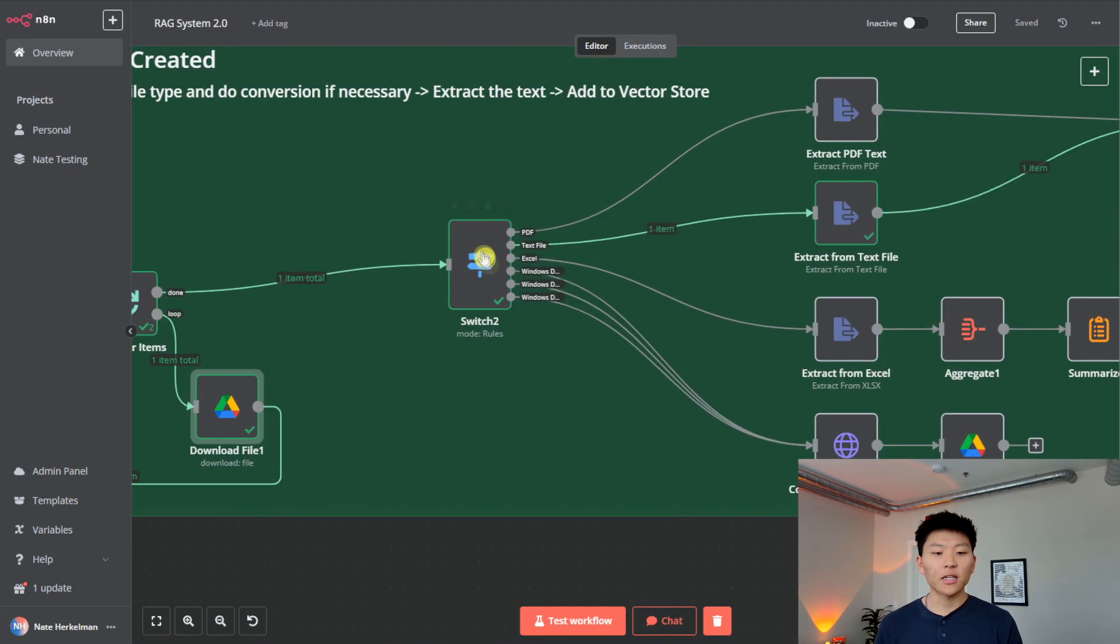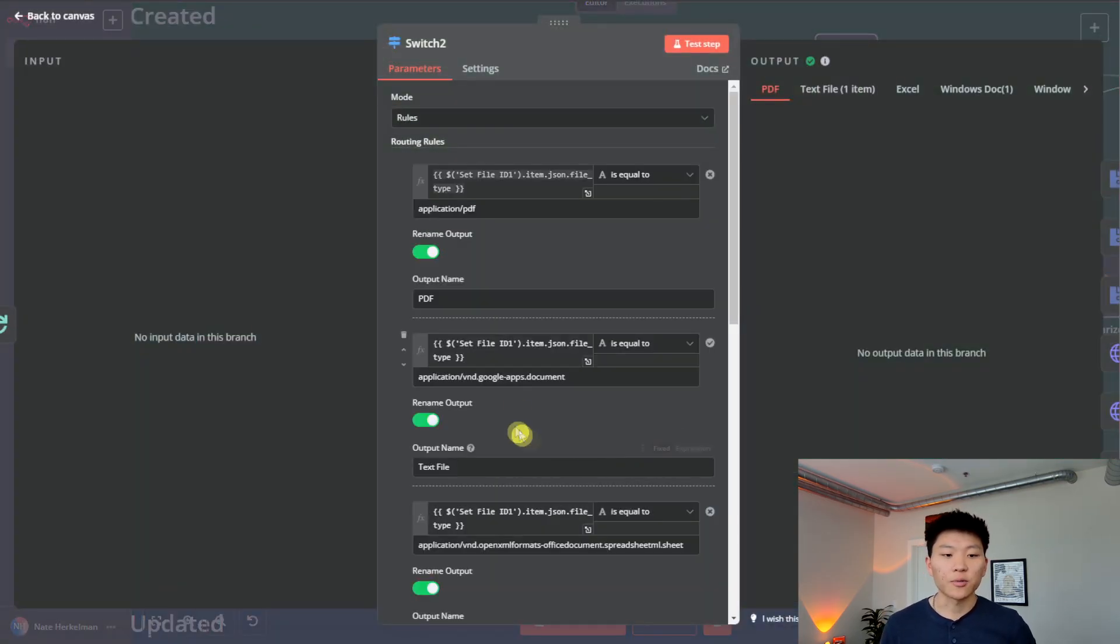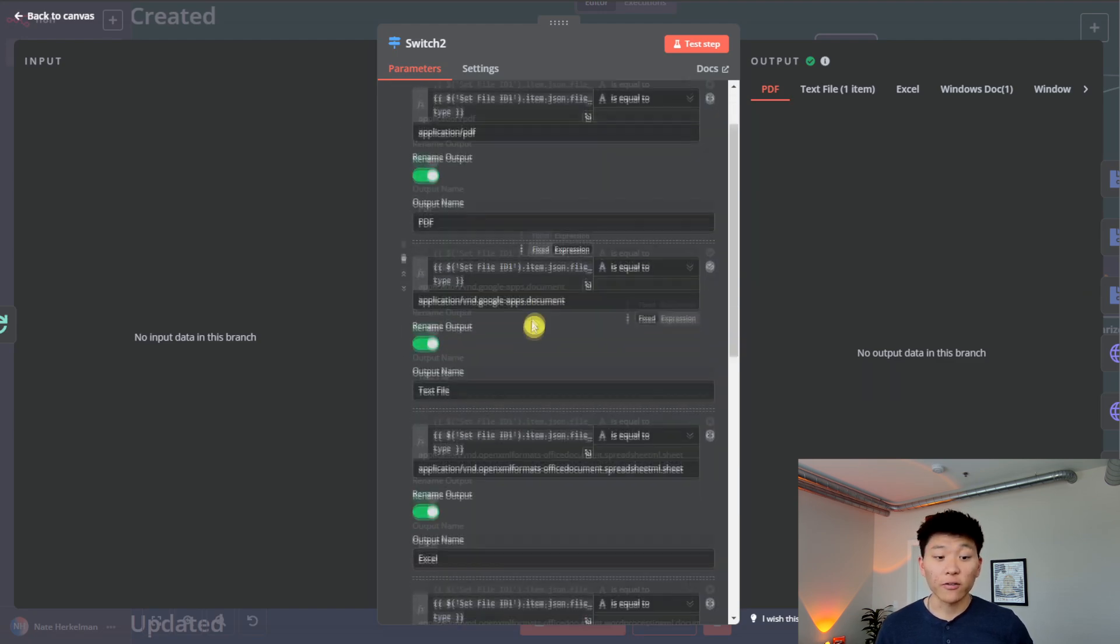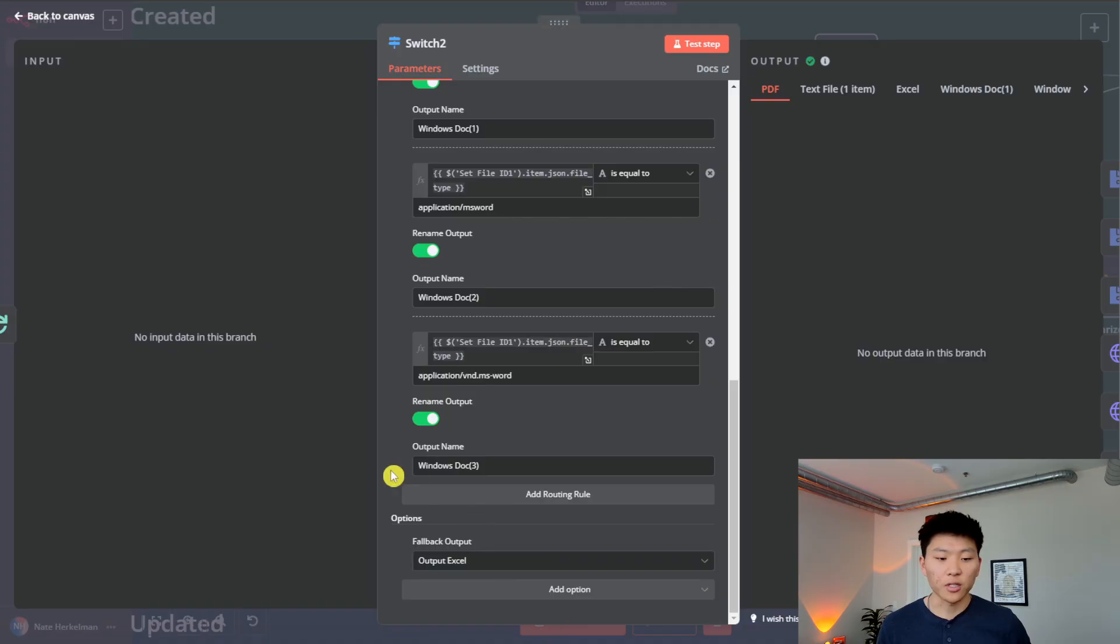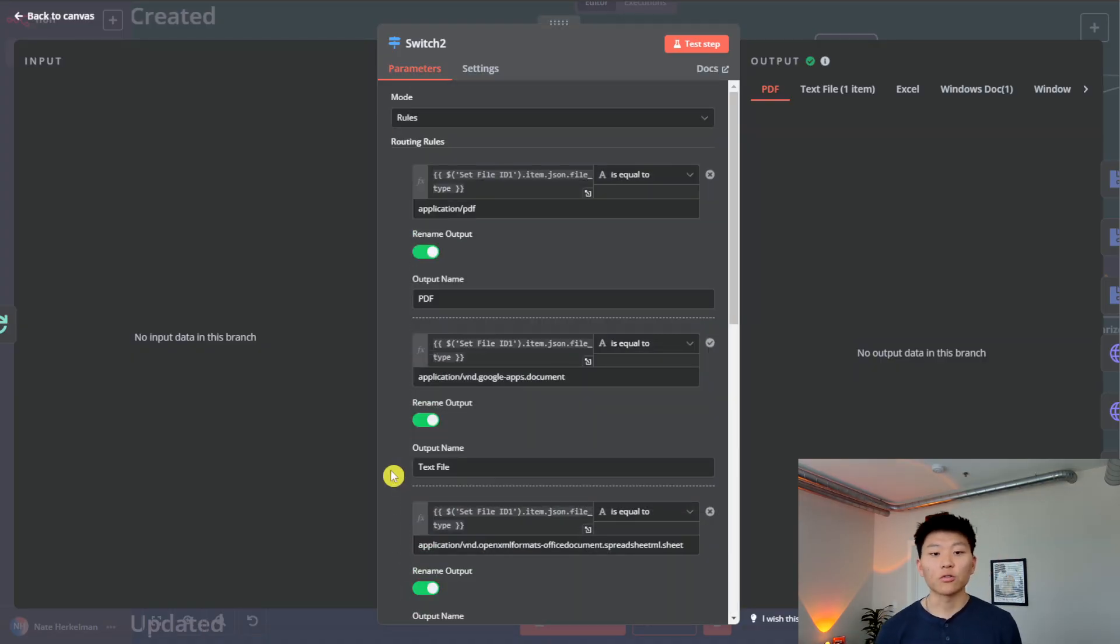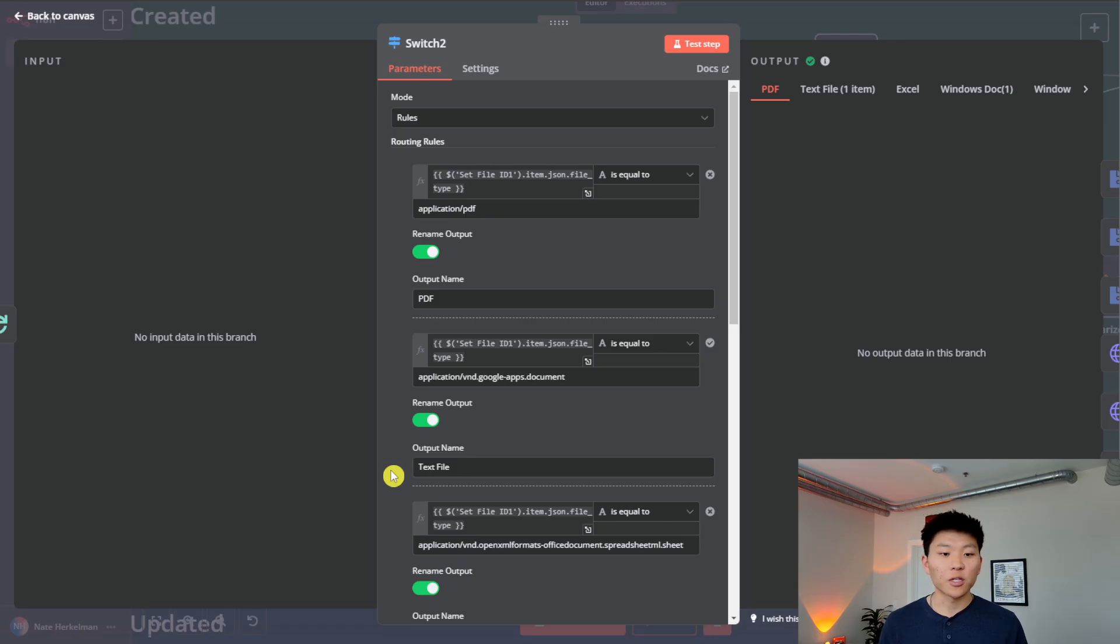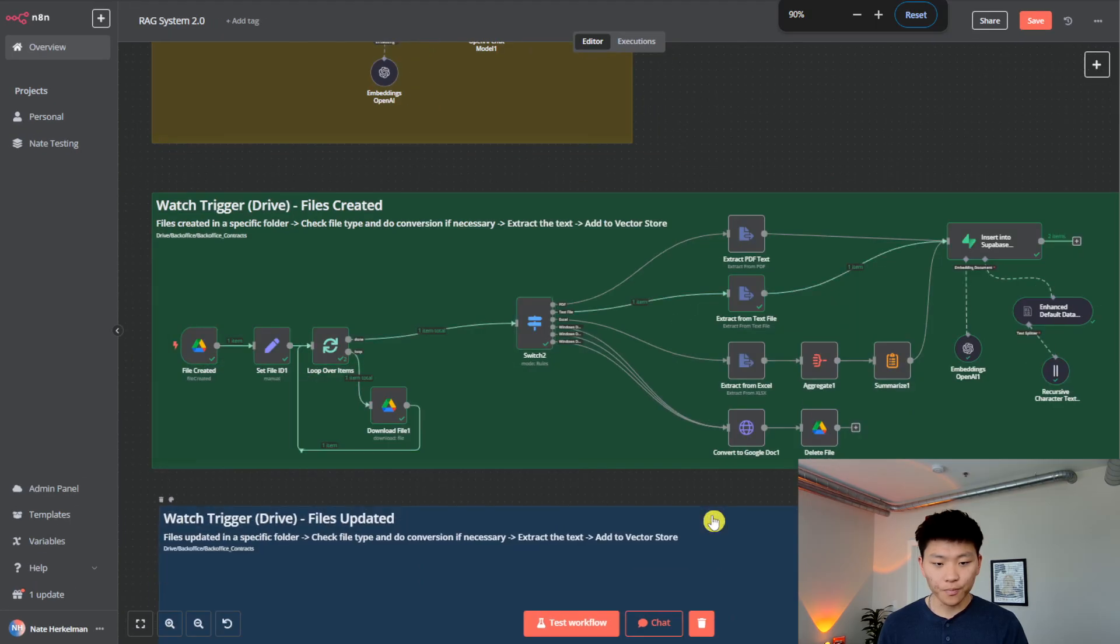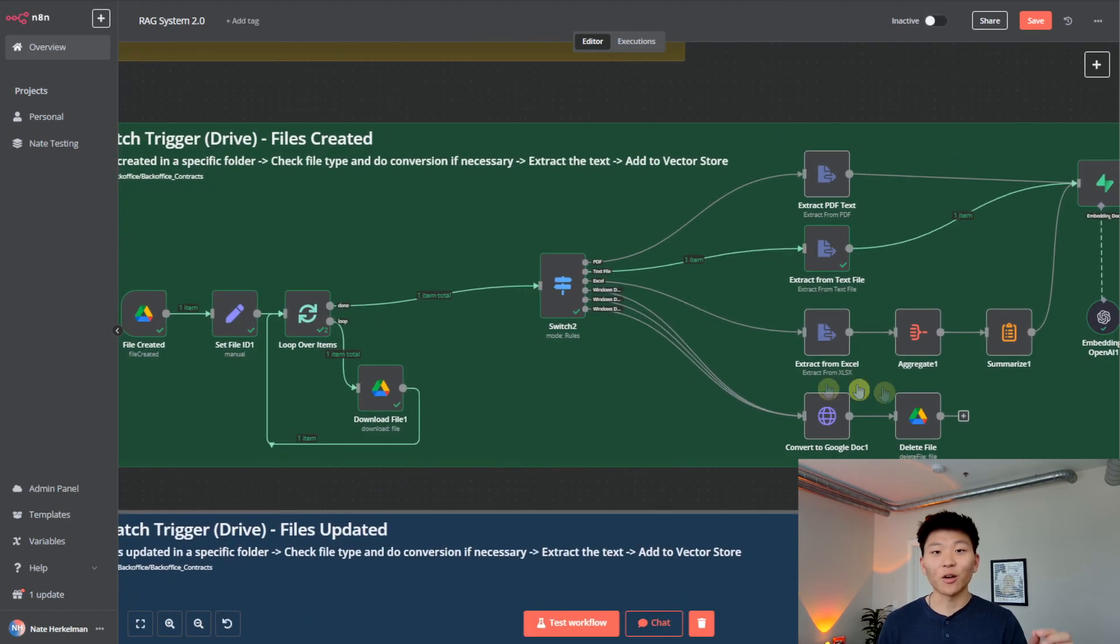So from there, we feed it into the switch node, which obviously we have different options. We're basically setting the routing rules. So if the file ID is this, it's going to go that way for PDF, and then all these other options, of course. And if you want to take a look for this, I know I'm going to go kind of fast through these examples, but the workflow will be available for download in the FreeSchool community. The link for that will be down in the description. So you'll be able to just grab that, plug and play, and then you will be able to just look at what's going on within each node.